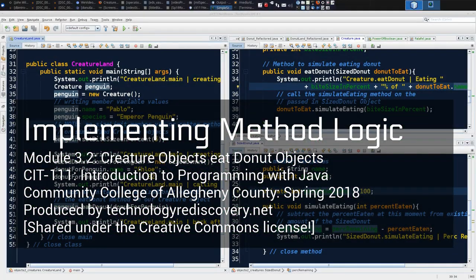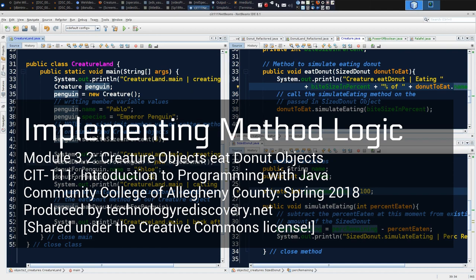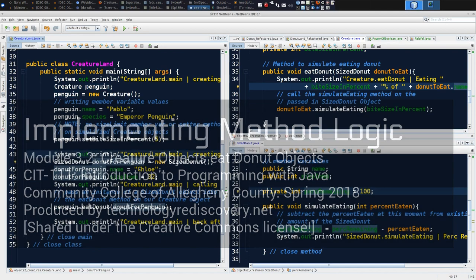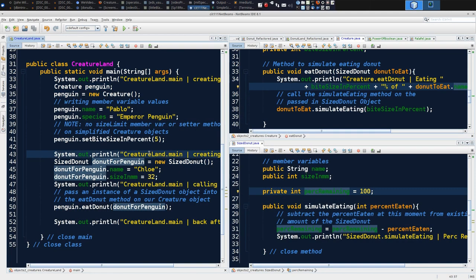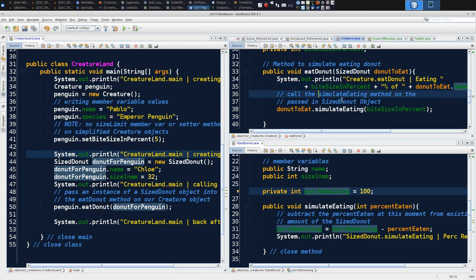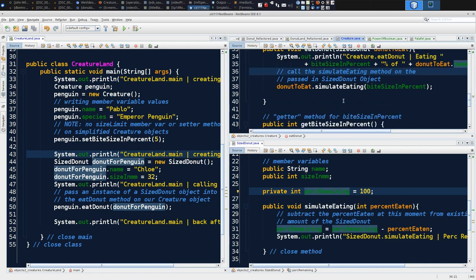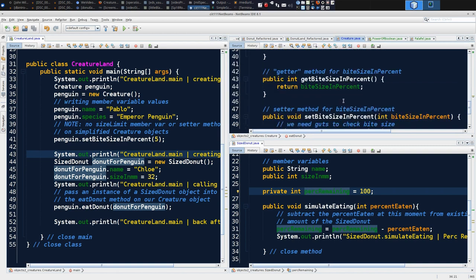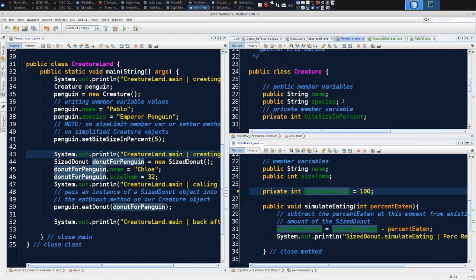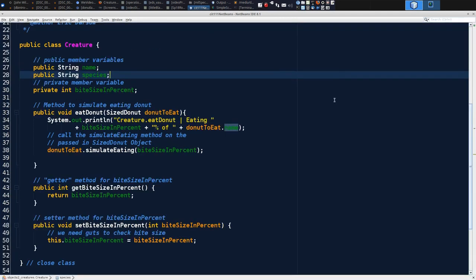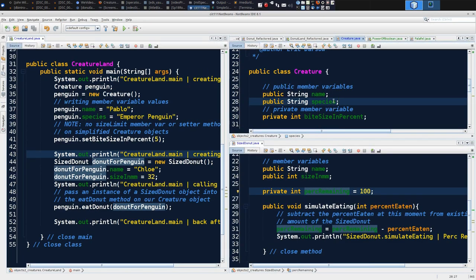I wanted to record a last segment before we jump into our scene coding and point out a couple of additions that we can make to the way our methods unfold. In the case of, let's jump up to creature.